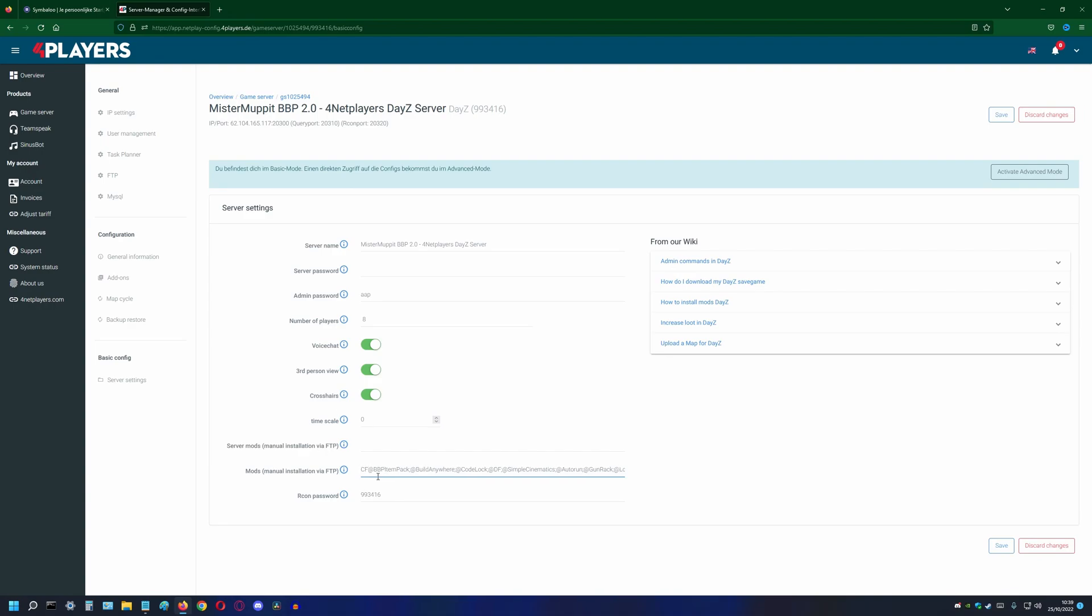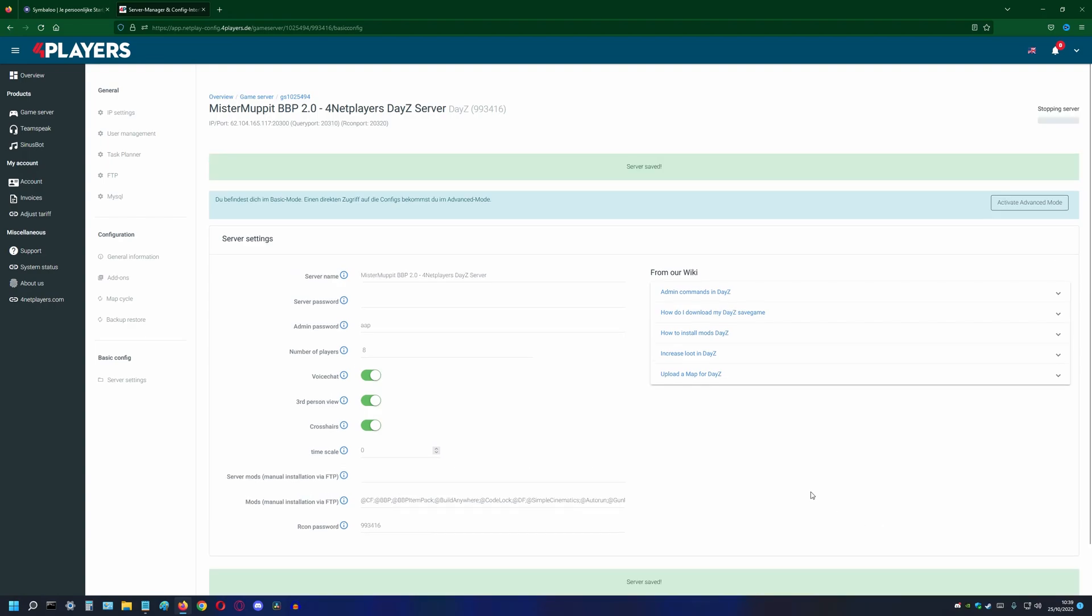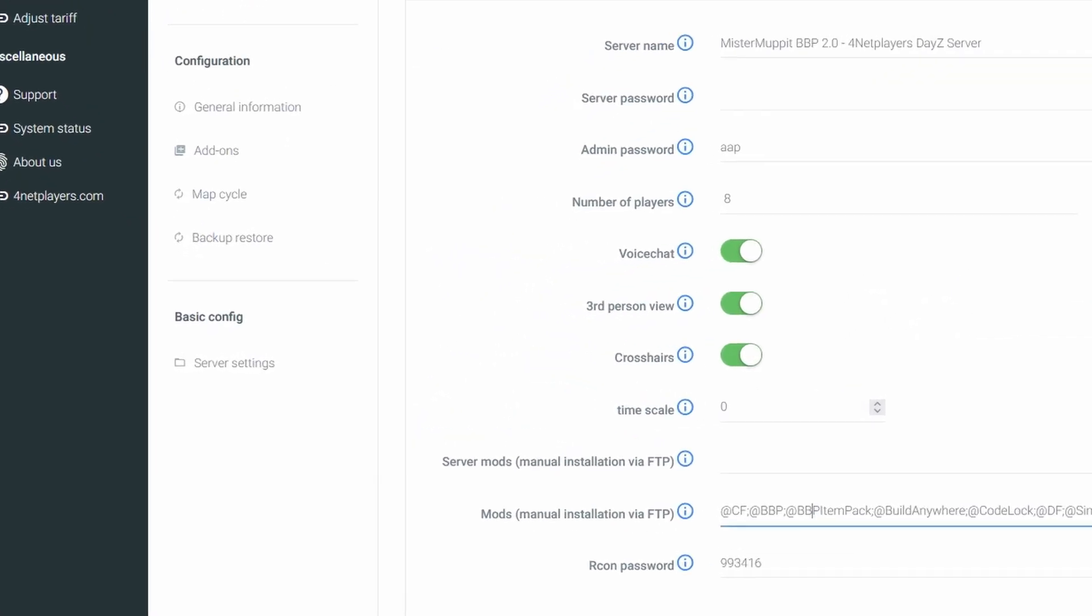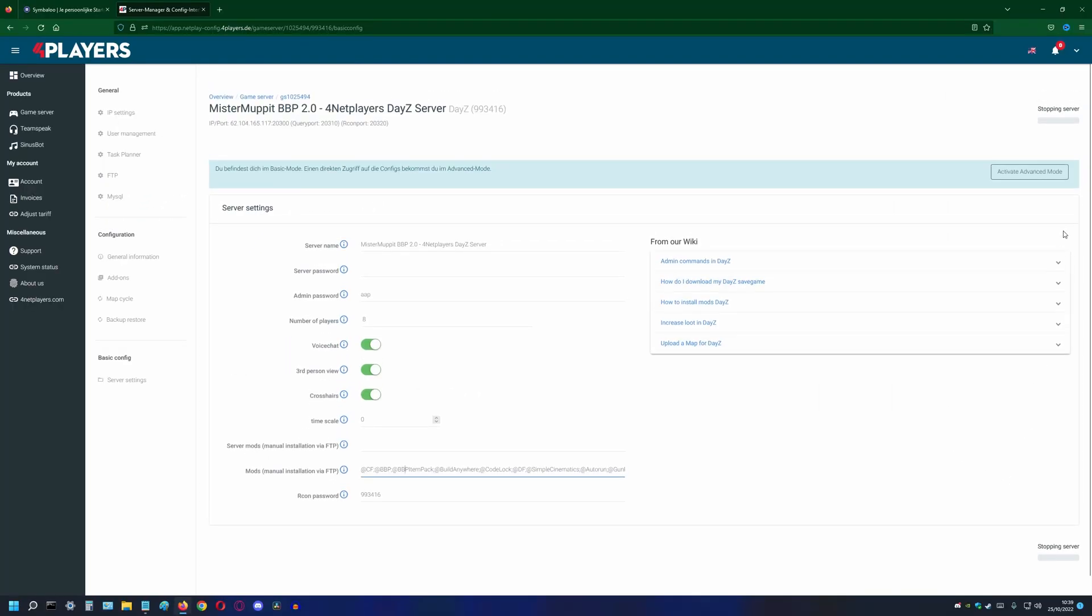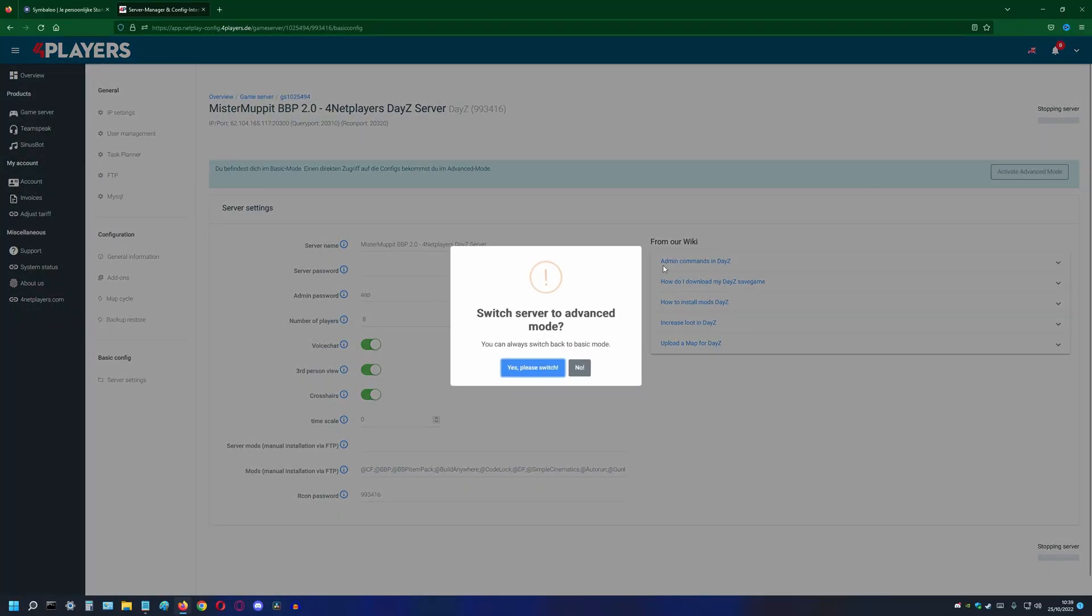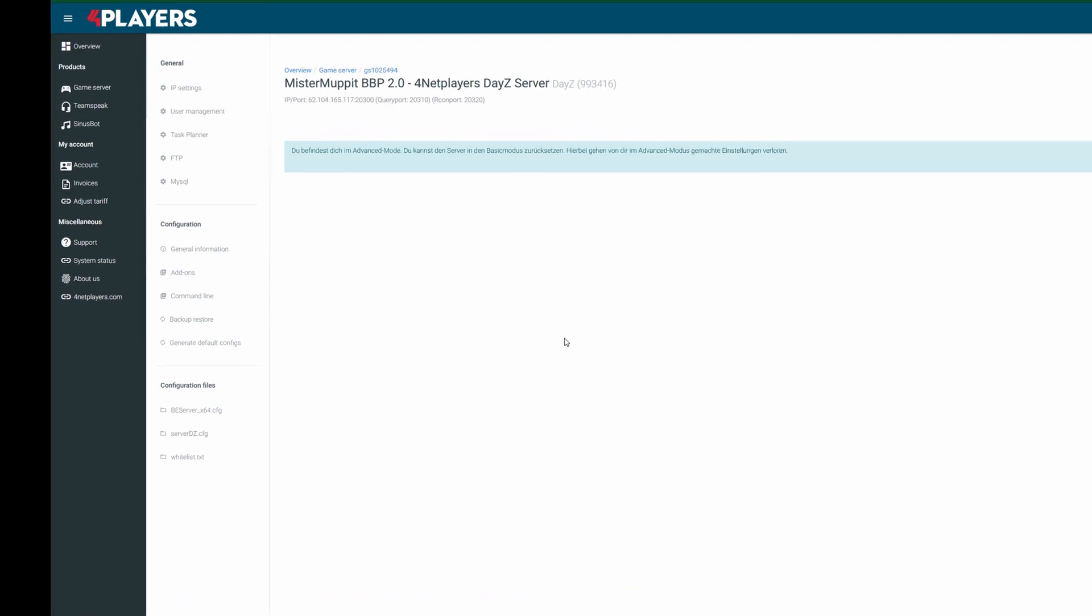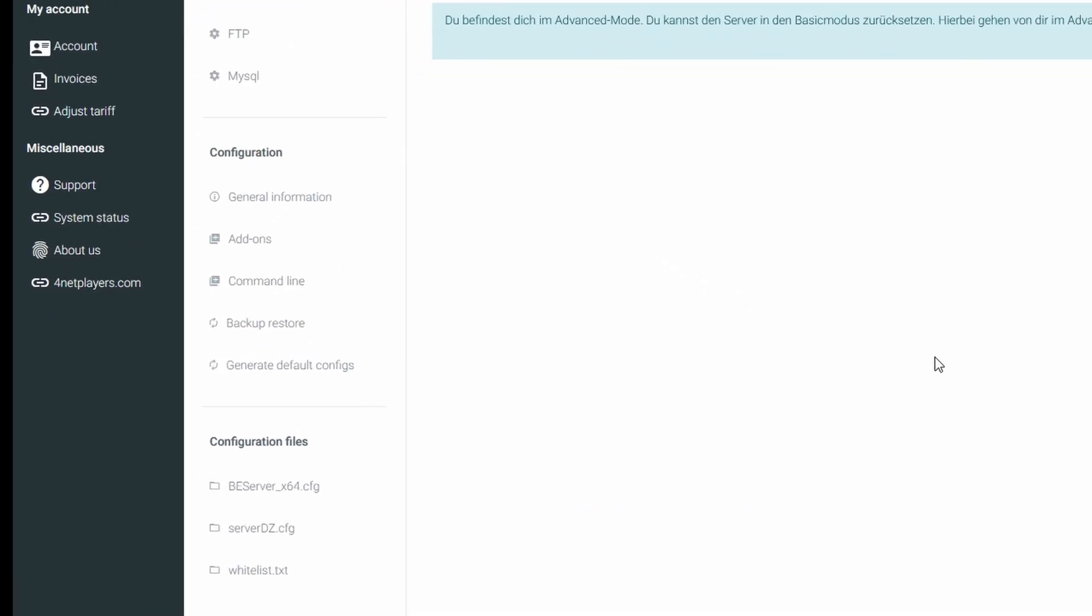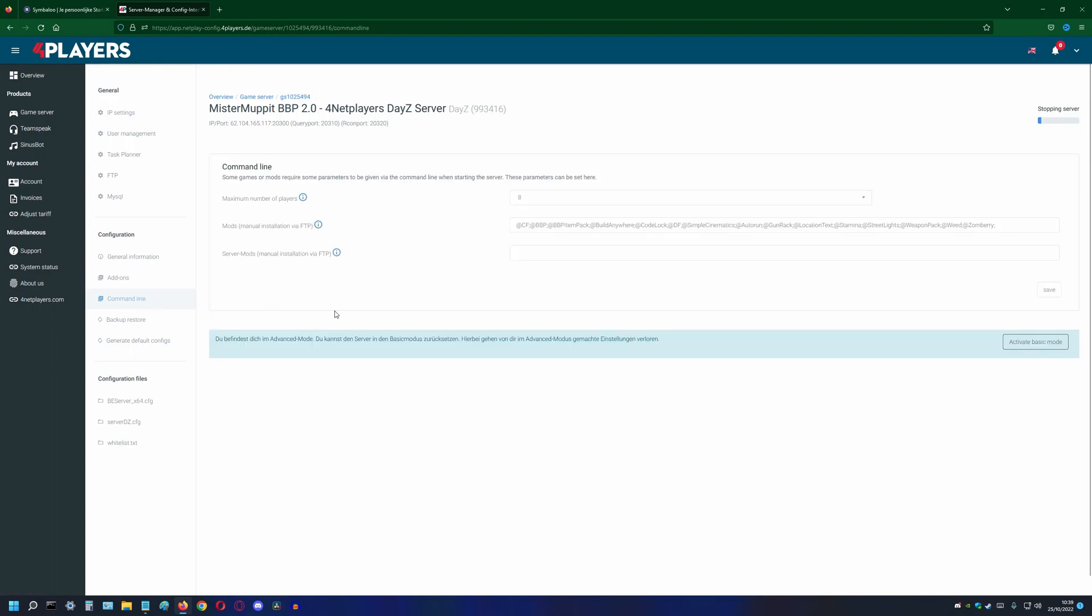With 4NET players, there are two locations you have to adjust this. There are basic settings, located under basic config and server settings. In the advanced settings, the location is configuration and command line. We always want to change both. Entering the mod in basic settings will change the advanced settings as well. However, entering the mod in advanced settings will not change basic settings. Always enter this info in mods instead of server mods.